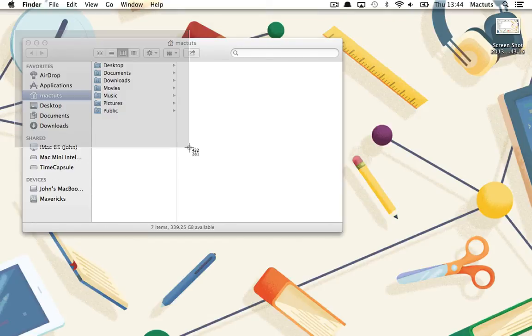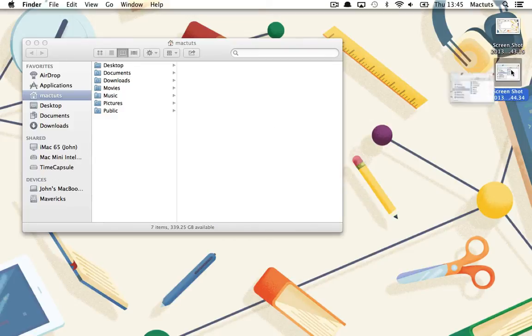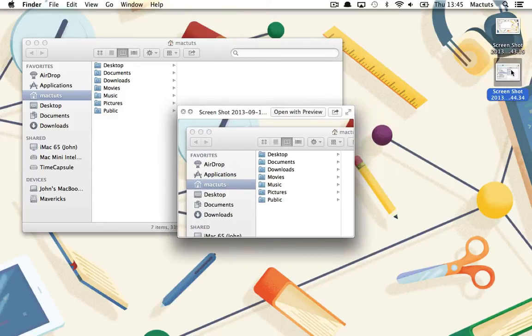The area itself will be indicated with a semi-transparent grey box over the top of the area being selected. Once you have the correct selection area, release the mouse button and the screenshot will be saved to the desktop.